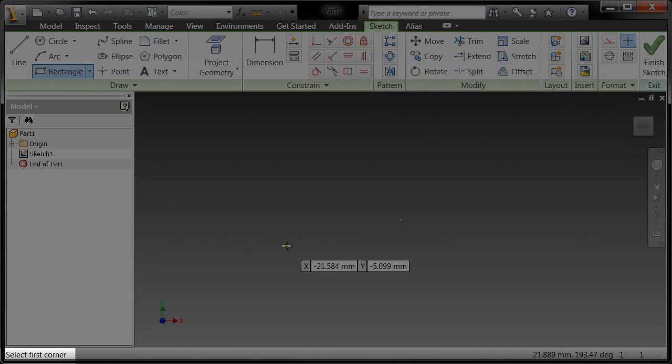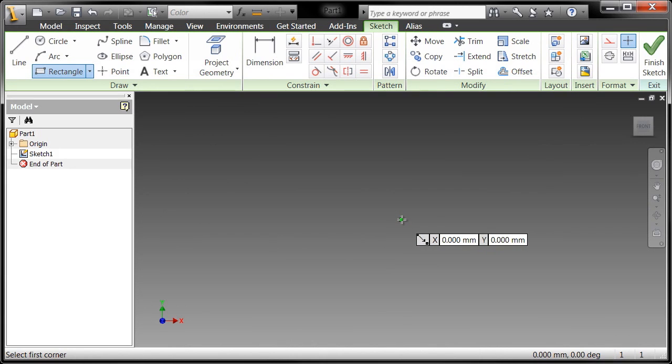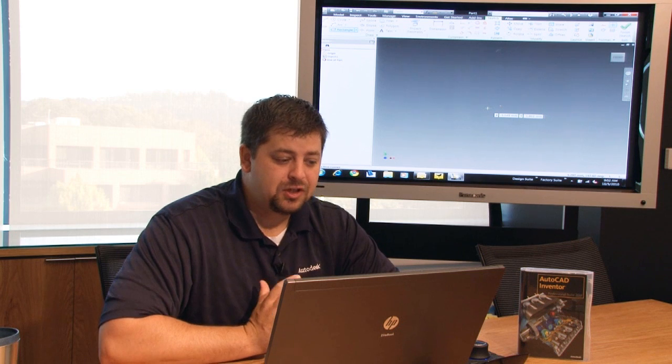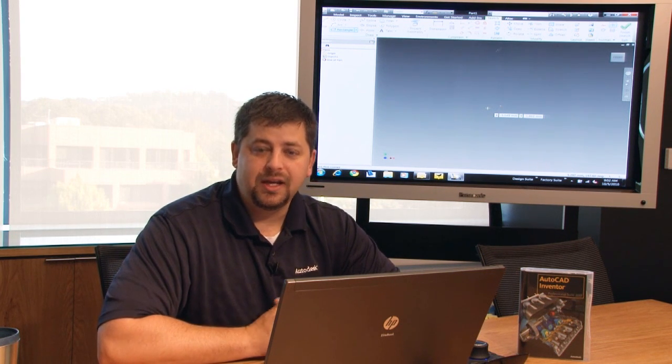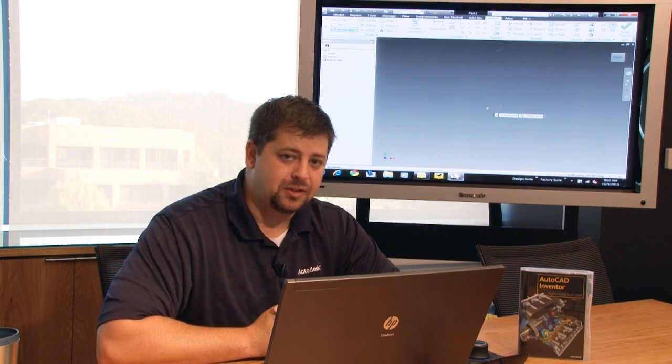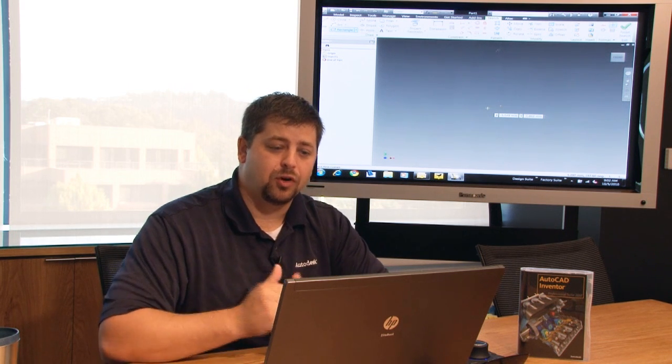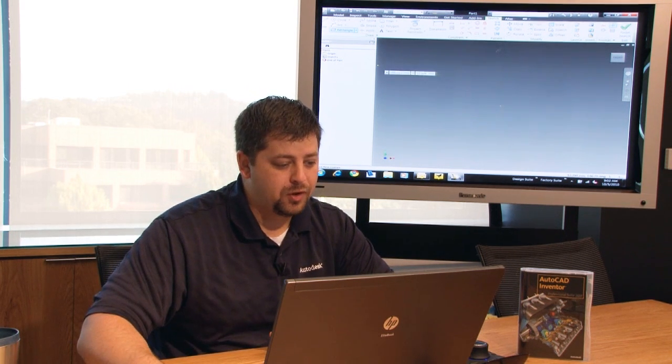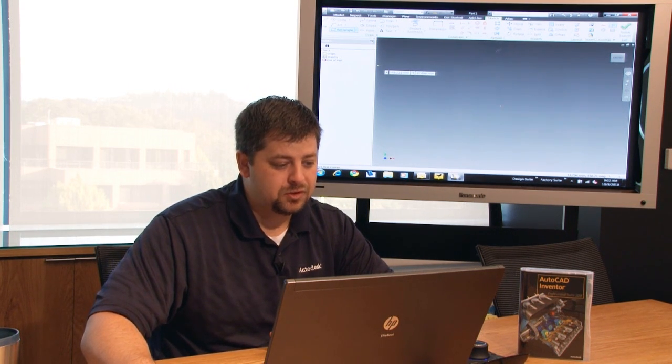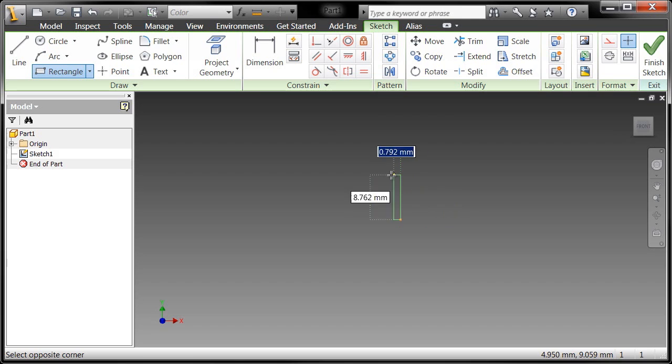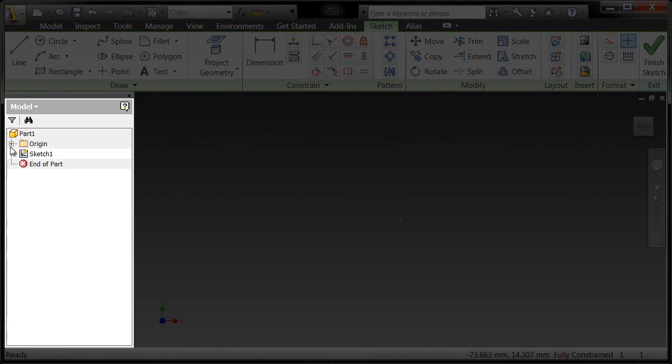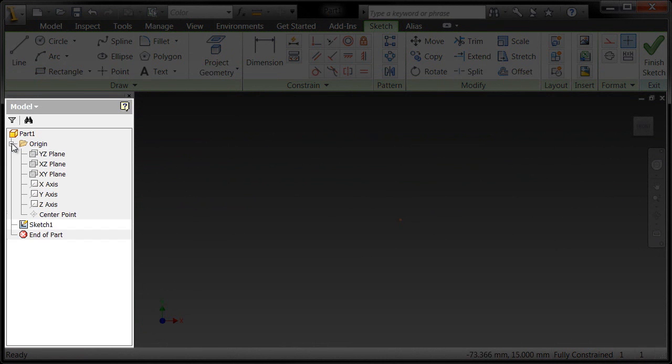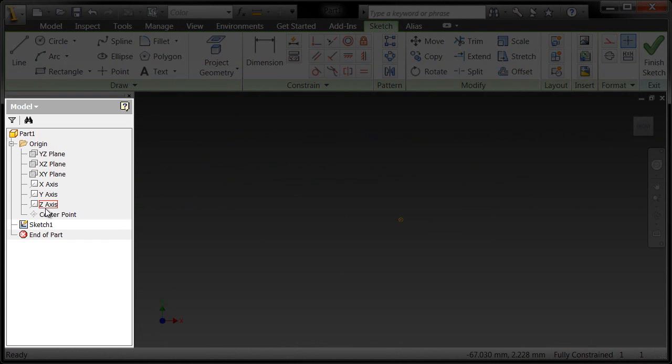Now right in the middle of my screen here, you're going to see this orange dot. What that orange dot represents is my 00. Now that's the origin of my part and that's where all of my planes and axes will converge. So if I look over here to my browser, which is on the left-hand side of the screen, I'm going to escape out of my command so that I can expand the origin, what you're going to see is all the default work planes. You see all the default axes and of course the center point. That center point is going to be your origin.